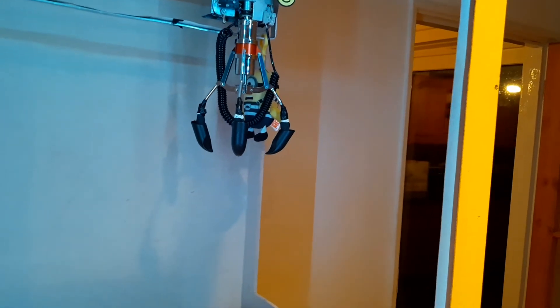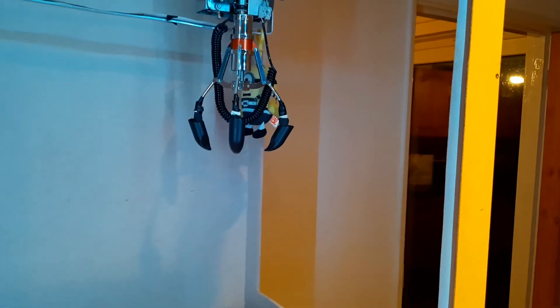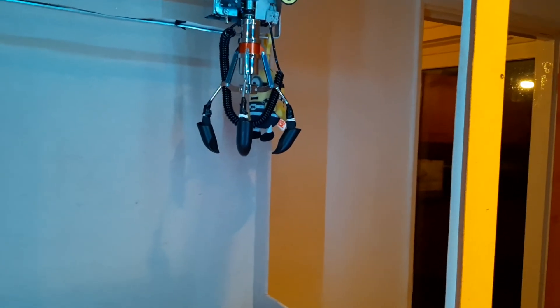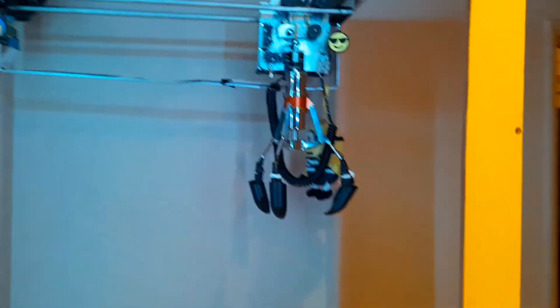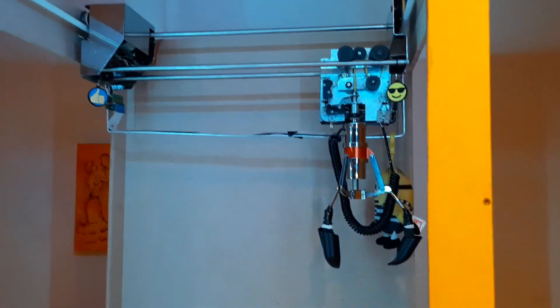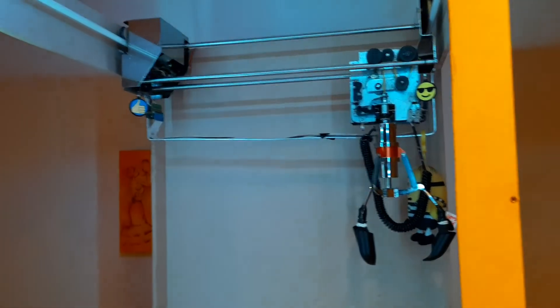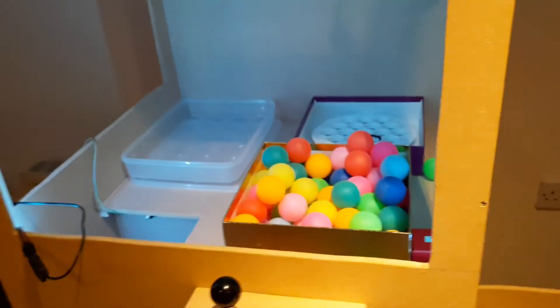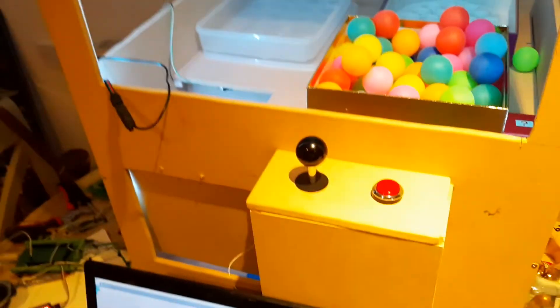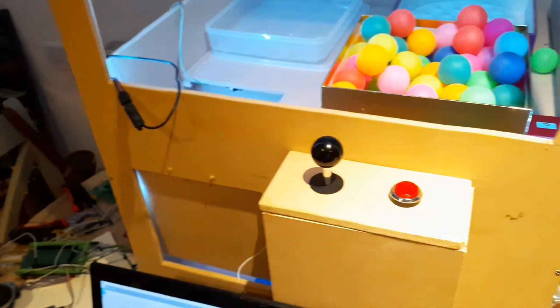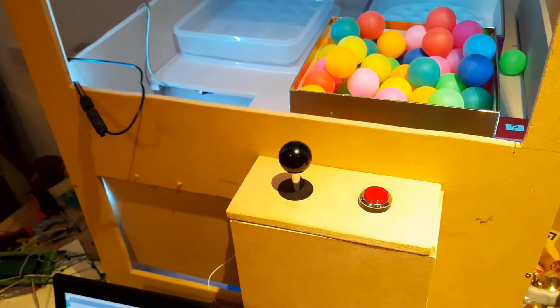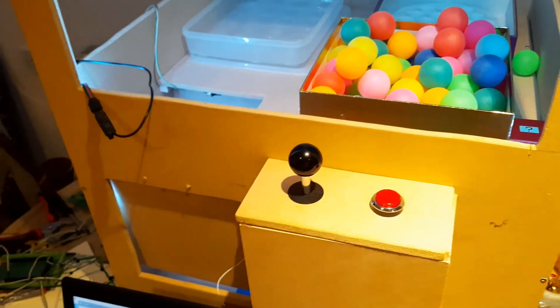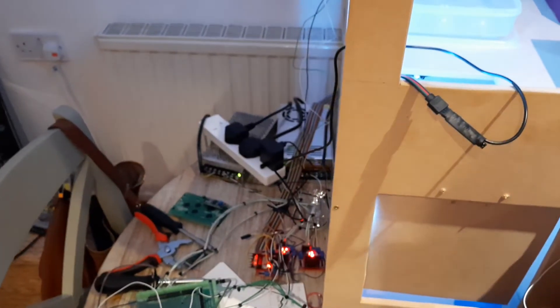There will be a video showing you how to recreate this yourself. You will just need a gantry. The rest of it, everything, everything has been handmade and hand programmed by myself.